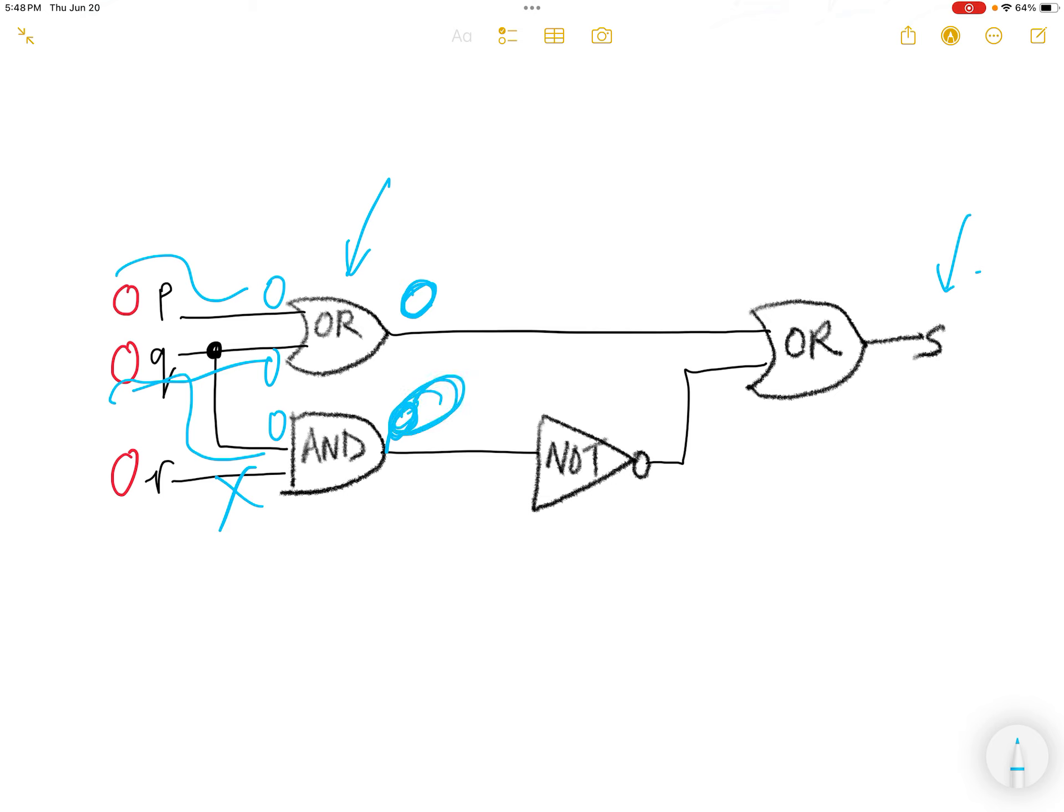Now this false, this 0 goes into the NOT gate. You become a 1, so here it comes as 1.